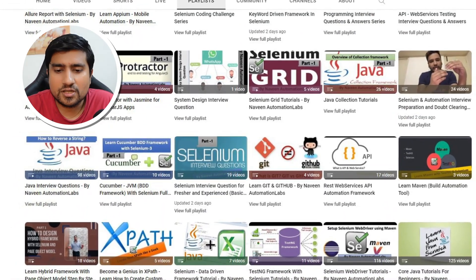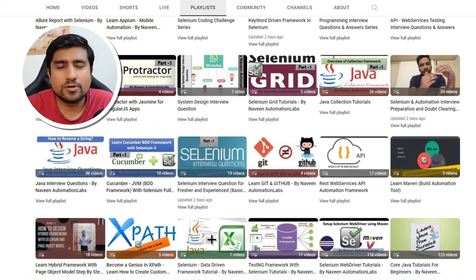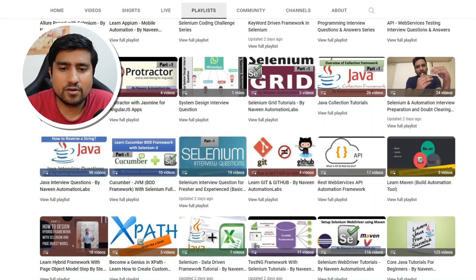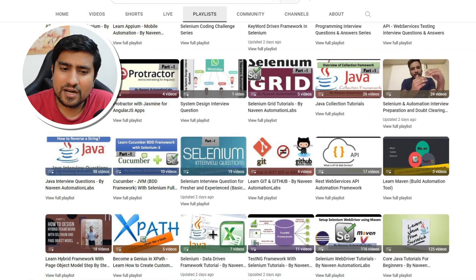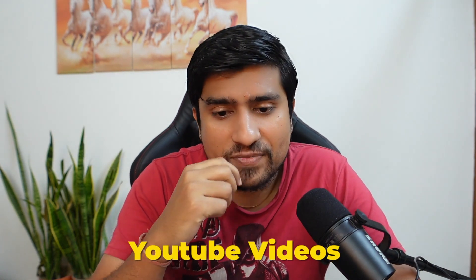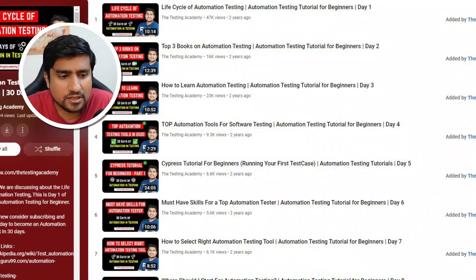Naveen has created a lot of videos around Selenium — many videos related to data-driven testing and other things. Most of the course content he has is available in YouTube videos as well. From a projects point of view, interview challenges, and new topics, upgrades can definitely be added, but those things are there.